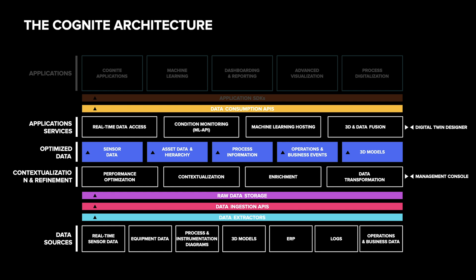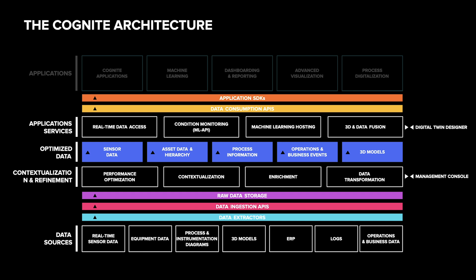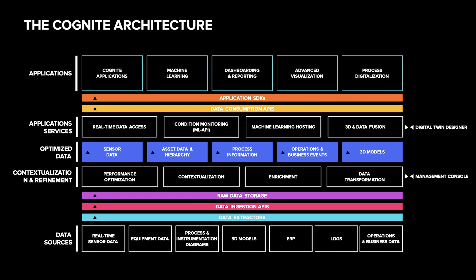In addition to a well-documented API, Cognite provides connectors and software development kits for many common programming languages and analytics tools such as Python, JavaScript, Spark, OData and Grafana. We also offer a library of low-code reusable components that make it very easy to build web applications on top of Cognite Data Fusion.